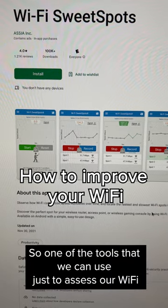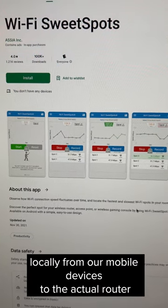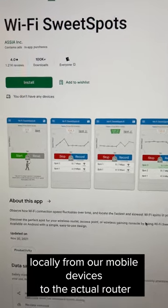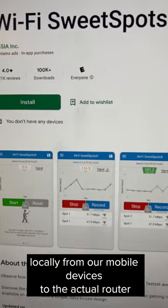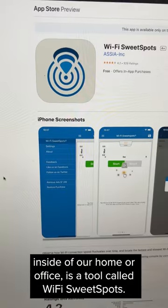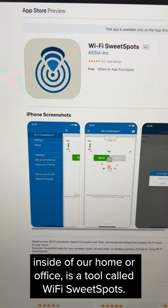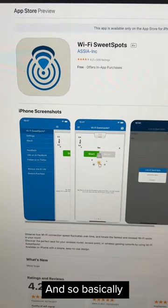One of the tools that we can use to assess our Wi-Fi locally from our mobile devices to the actual router inside of our home or office is a tool called Wi-Fi SweetSpots.